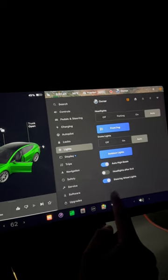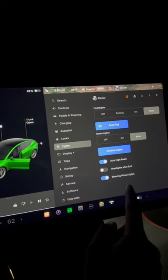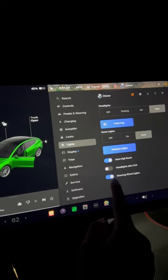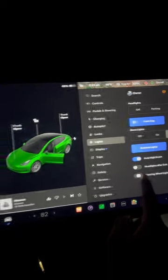Select lights, scroll down to steering wheel lights. You can actually turn it on and off. So turning it off and now turning it back on.